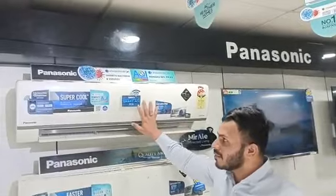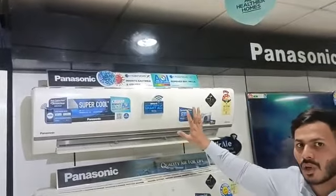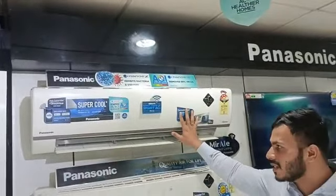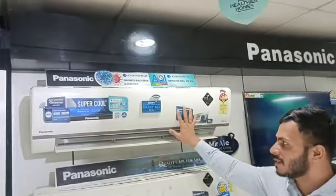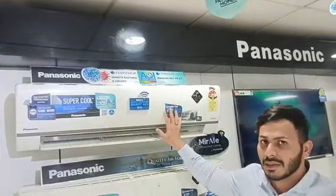This is a four-way swing model, which is our HU series advanced series with an AQI monitor.